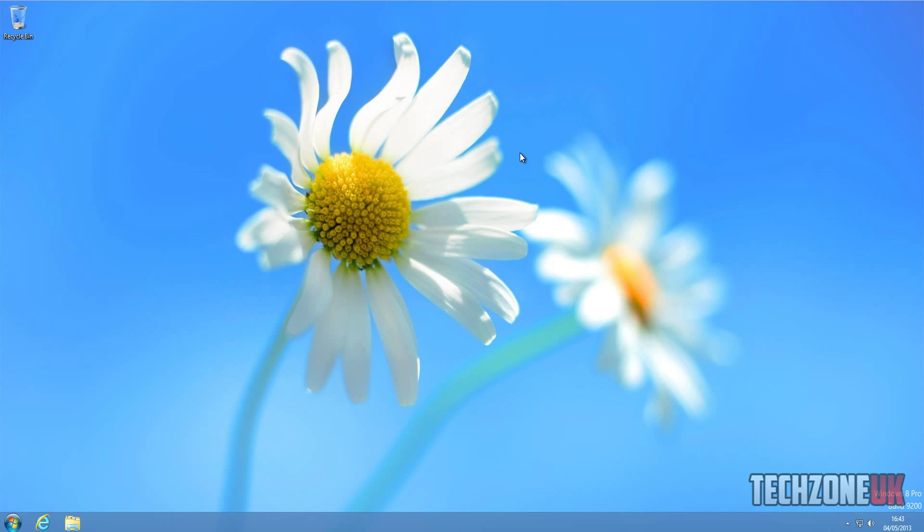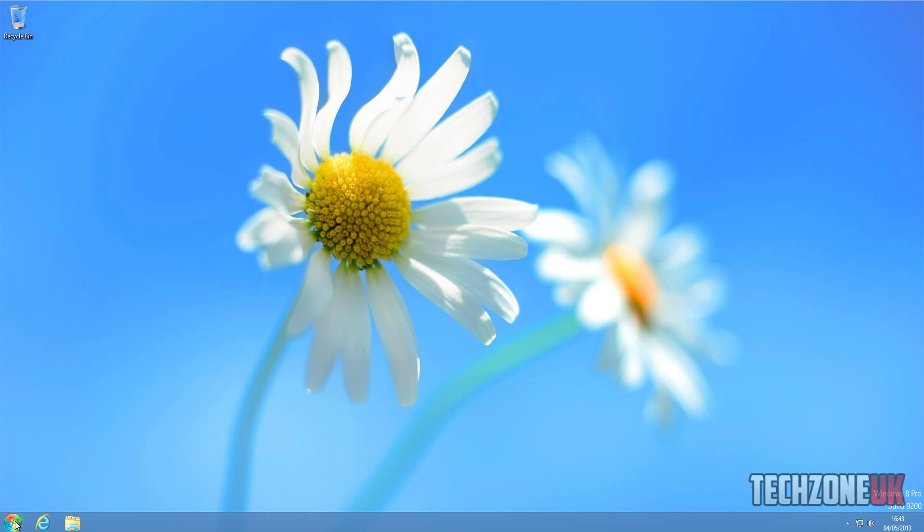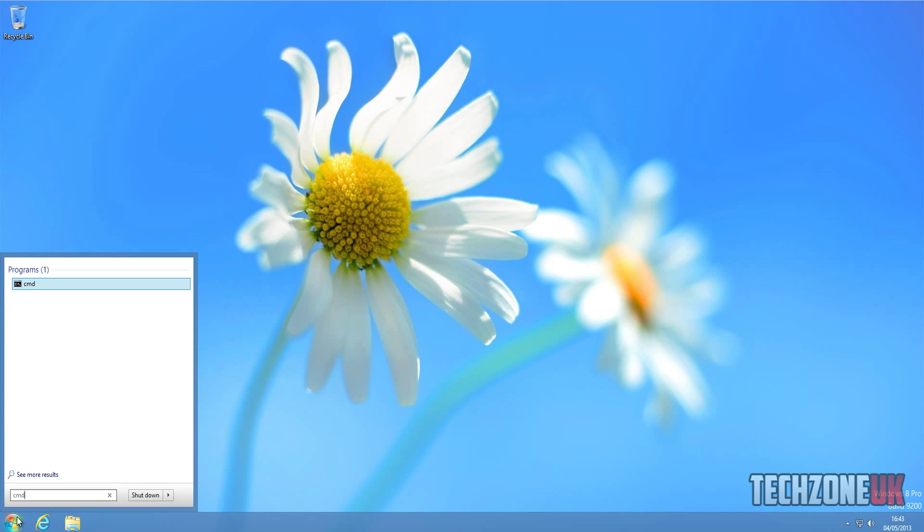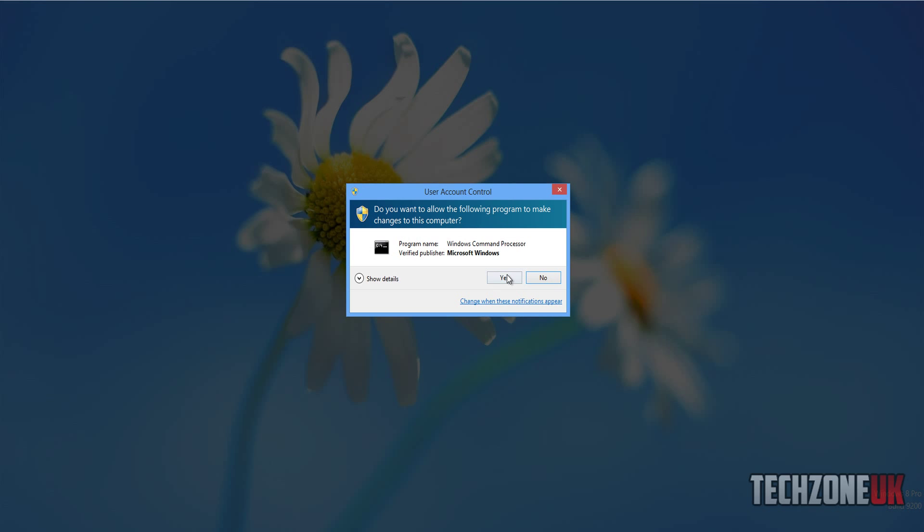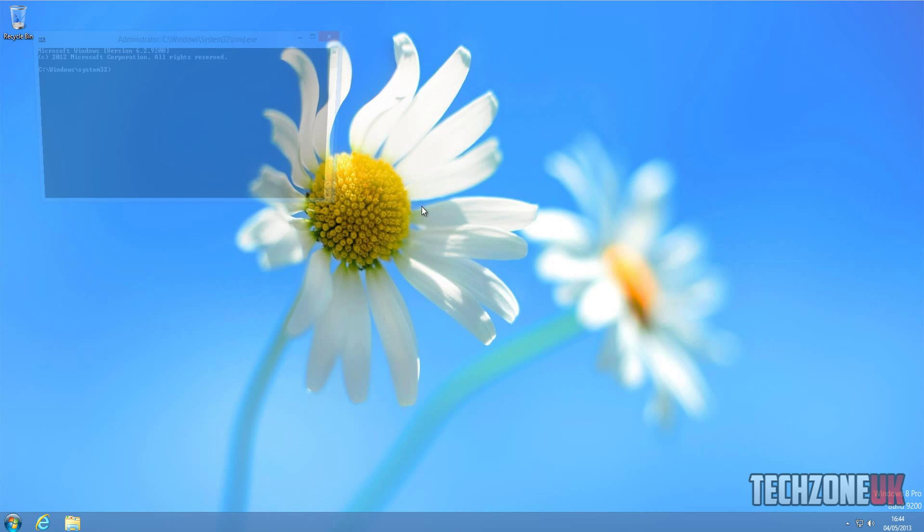Alright, so once Windows 8 started up again, we're going to come down to start, go CMD or command prompt, right click, run as administrator, and go yes here.